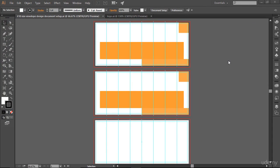Hi there, welcome back. In the last movie we created and set up the document for our No. 10 size envelope design. Now in this movie let's go ahead and create our actual standard No. 10 size envelope design.